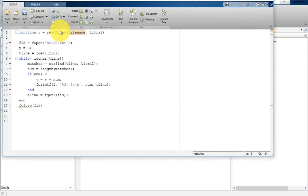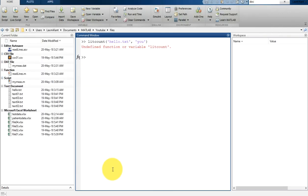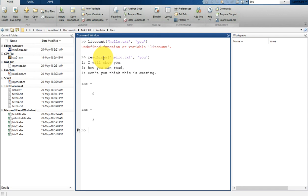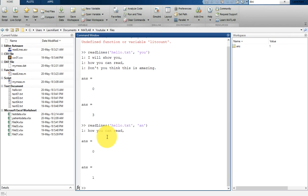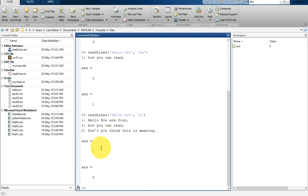The file name is 'read_lines', so I have to match the file name and the function name. This is 'read_lines', so just save this. Now let's type 'read_lines' — once you run read_lines it says that it has found matches in 'hello.txt' for 'u'. Now suppose if I pass 'and' — let's see — there is no 'and'. If I pass 'a'...